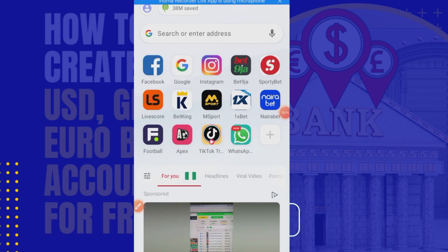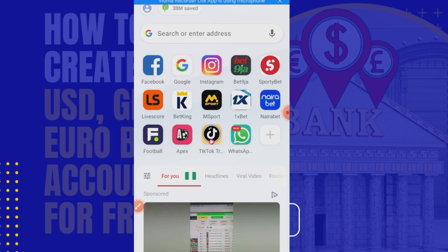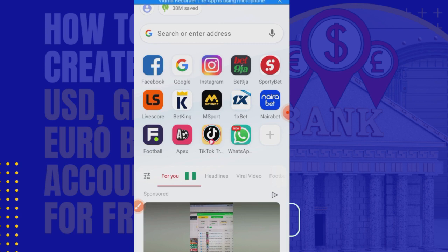Good morning ladies and gentlemen. In this video I just want to quickly show you how to create USD, GBP, and Euro accounts for free. You will need this for income from book sales, maybe on Amazon, or for freelancing work or gigs done on platforms like Fiverr, Upwork, and so on. Right now I'd like you to check the screen — I'm on a browser.